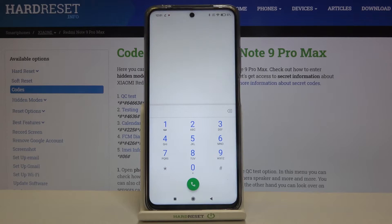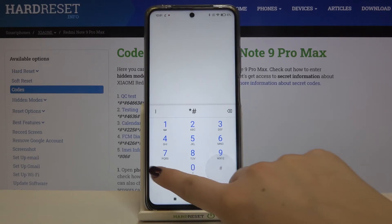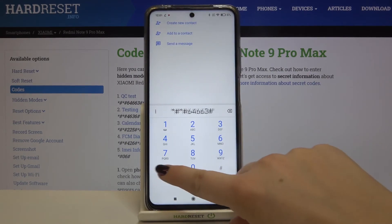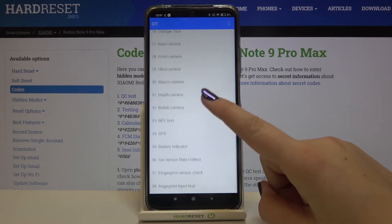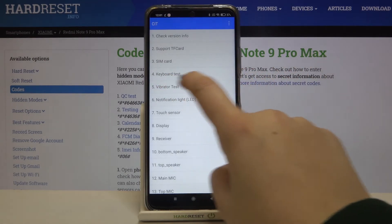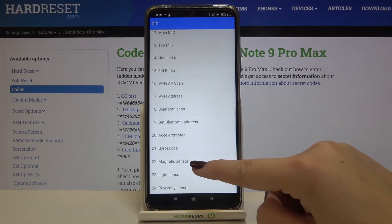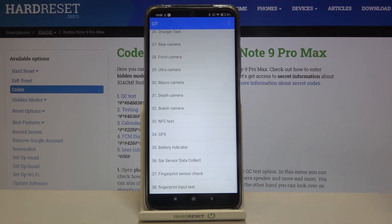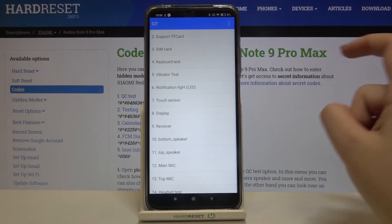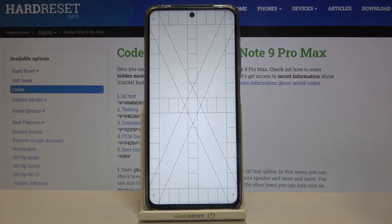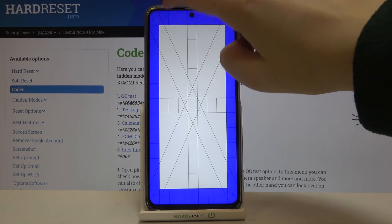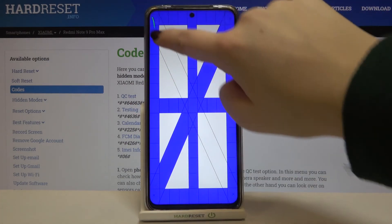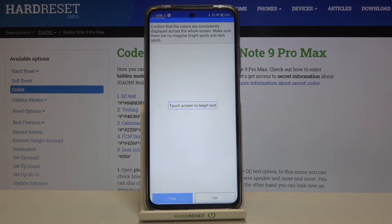Let me get back to the dialer and show you the longest code, which is also the last one — *#*#6463#*#*. As you can see, we are in a testing mode where we've got all the components of our device that we can check: keyboard, vibrator, display, receiver, headset, light sensor, OTG, GPS, battery indicator, and a lot more. For example, with the touch sensor test you simply tap on it, then draw lines in the empty spaces to check if all corners and edges of the device are working perfectly fine.